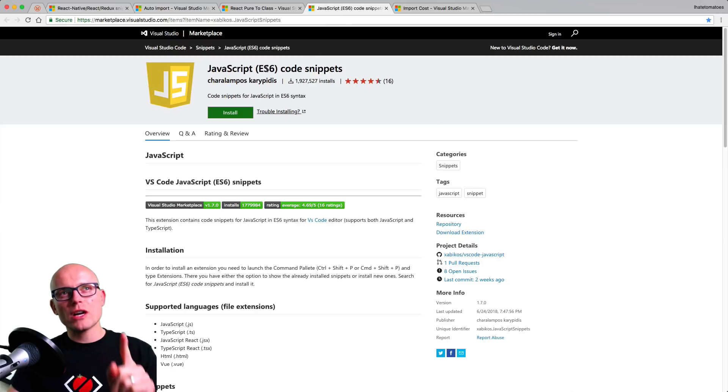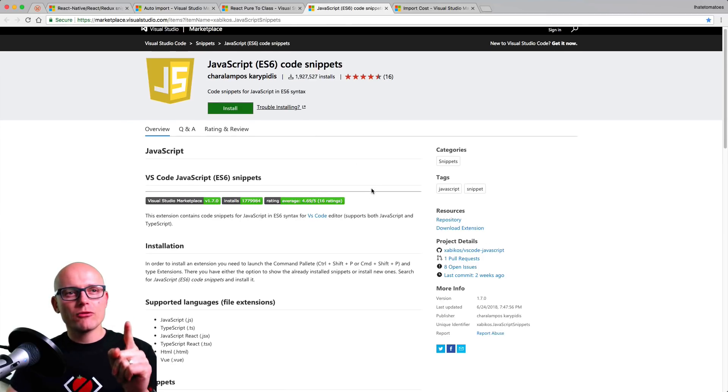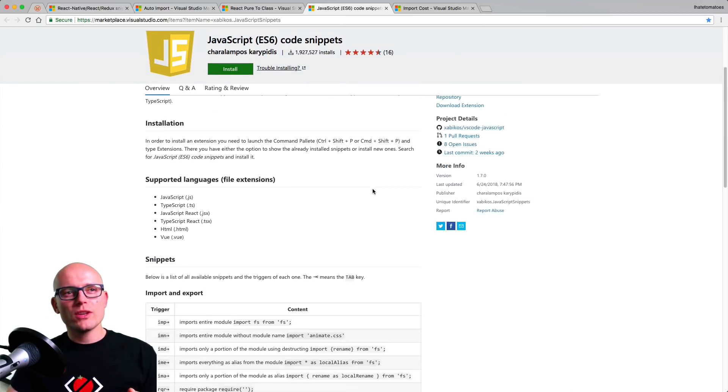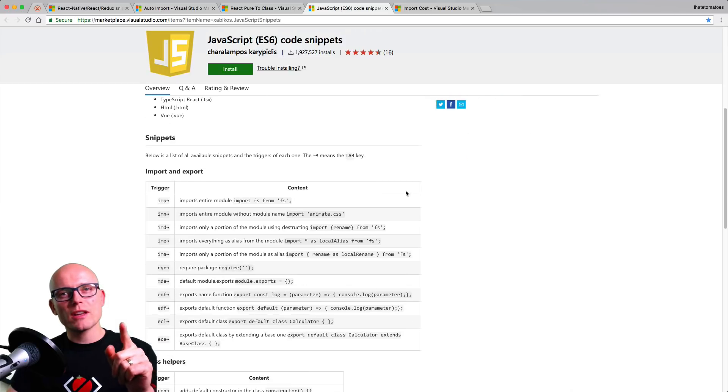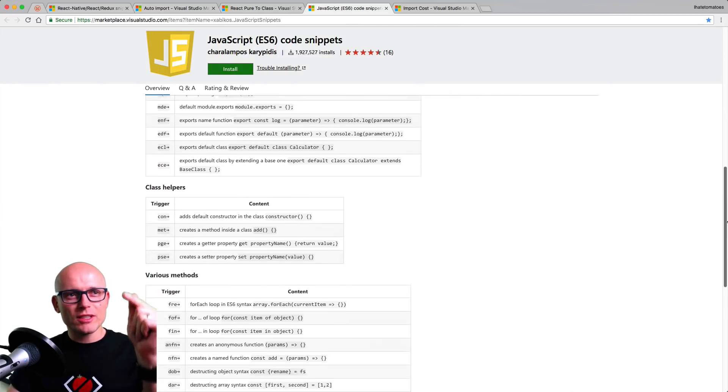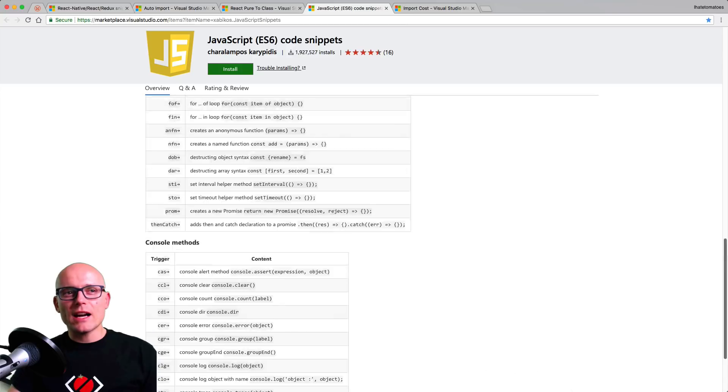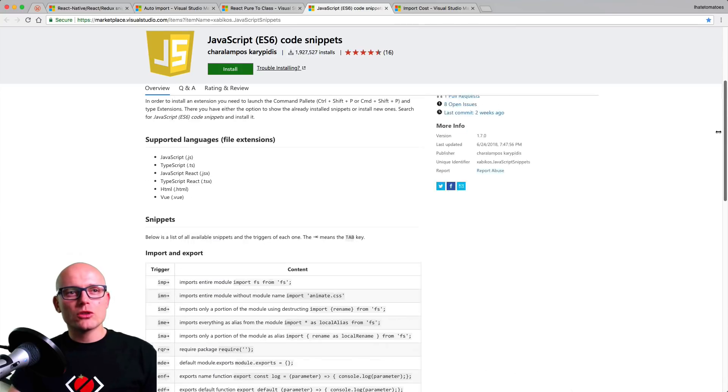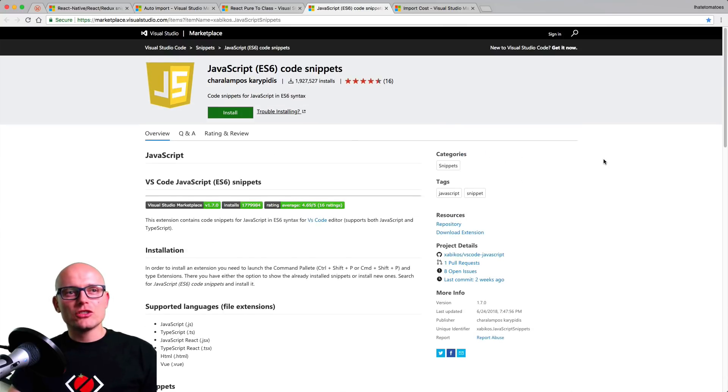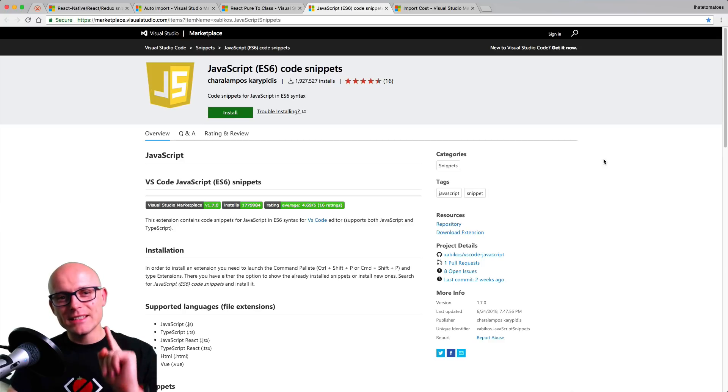Then we showed how to destructure using the JavaScript ES6 code snippets. But feel free to go through this description and familiarize yourself with some of the other shortcuts. I only touched on the destructuring, but there is plenty of other ES6 snippets in this extension.